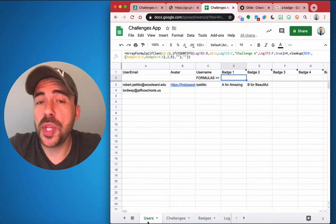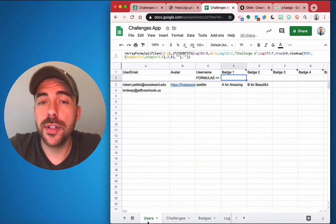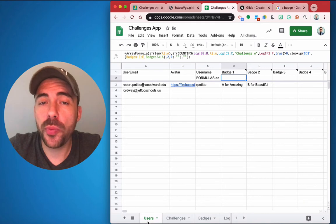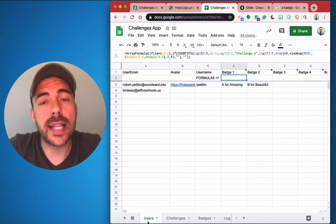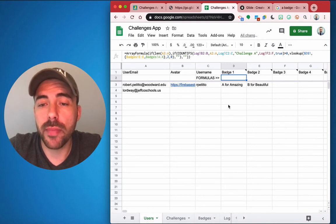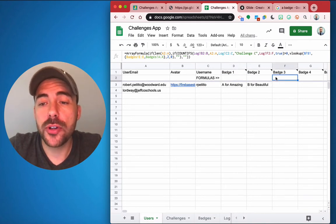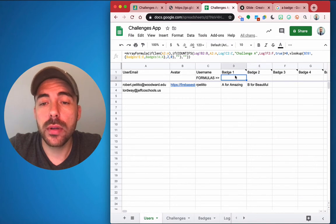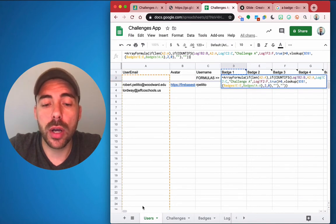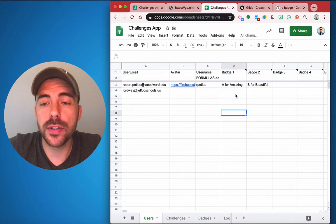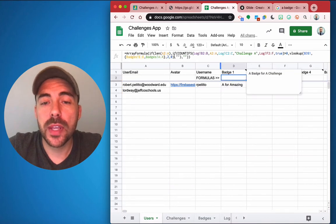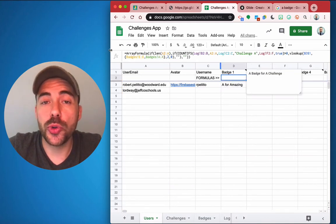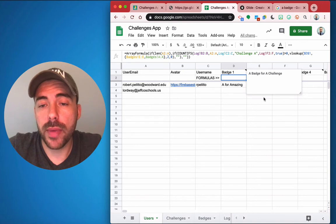Now the only tricky thing that you'll need to do is come up with the formula that will allow the user to earn the badge automatically. For badge one through badge three, there's a formula here in the second row under the users column for each of the badges that will allow the user to earn that badge automatically.